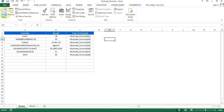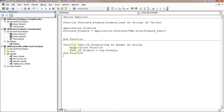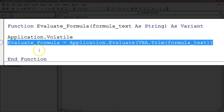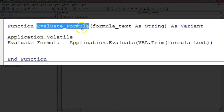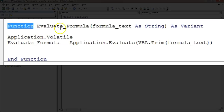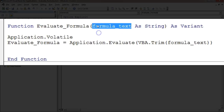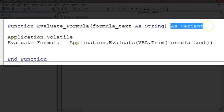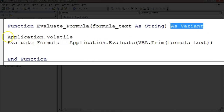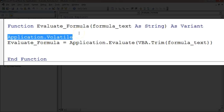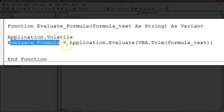Let's go to the Developer tab and open Visual Basic. I have created these two functions here. For 'evaluate_formula', the input parameter is 'formula_text' as a String — whatever formula we pass in. The return type is Variant because the result can be a number or a string. I've also added Application.Volatile so the formula recalculates automatically whenever the sheet refreshes or any change occurs.